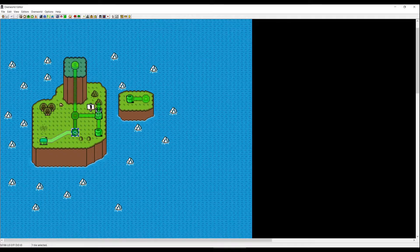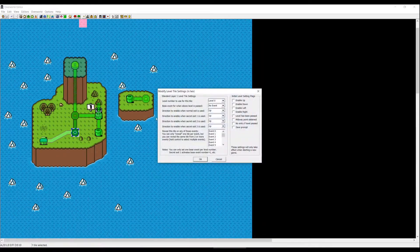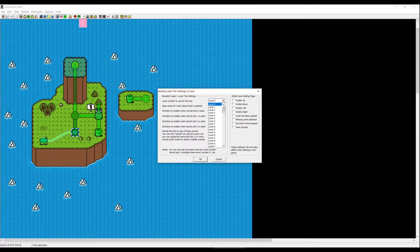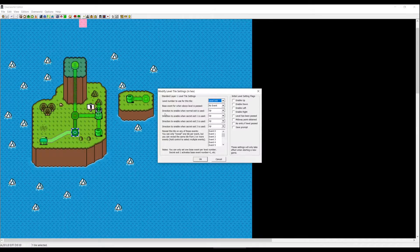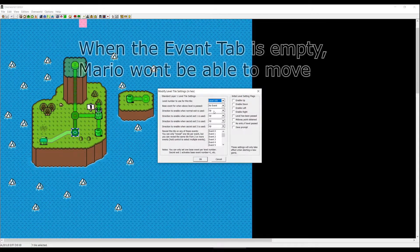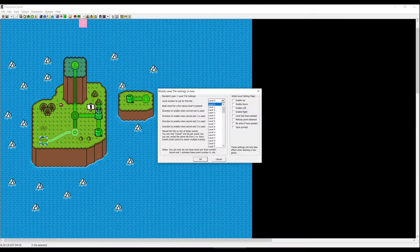Select a level tile and press the yellow point which says 'open modify level tile settings.' The first option is level number — we're going to use 105. Then there is an event field, which we'll cover later, and 'directional to enable when normal exit is used' — meaning the direction Mario can move after beating the level. We'll set it to up. For the ocean island level, we use 104, no events, and leave direction on up.